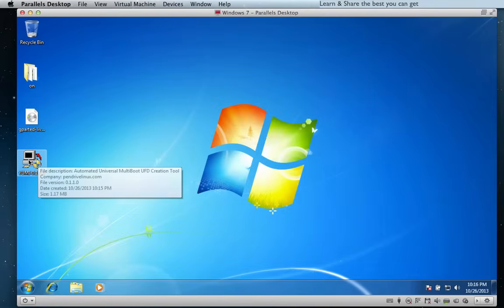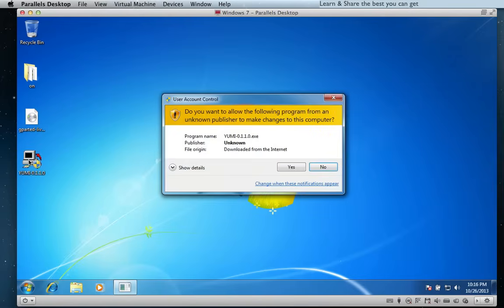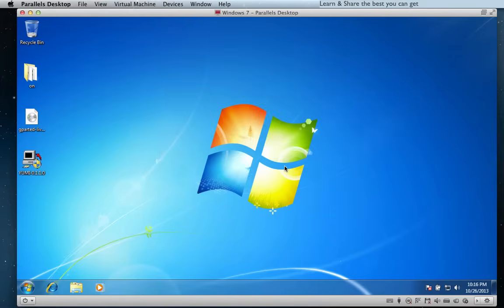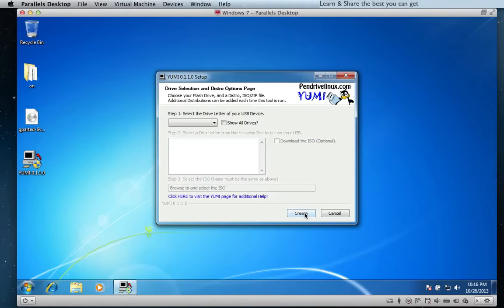Now, since the download is completed, we're going to open the application. Agree with the terms and conditions, and choose Create to create a USB flash pen.